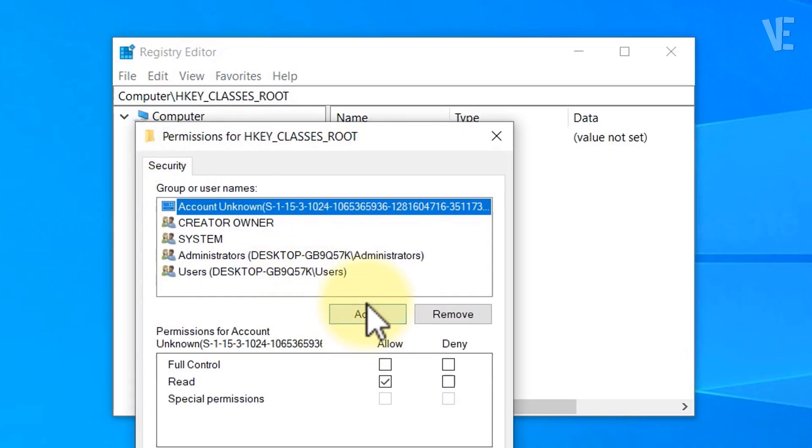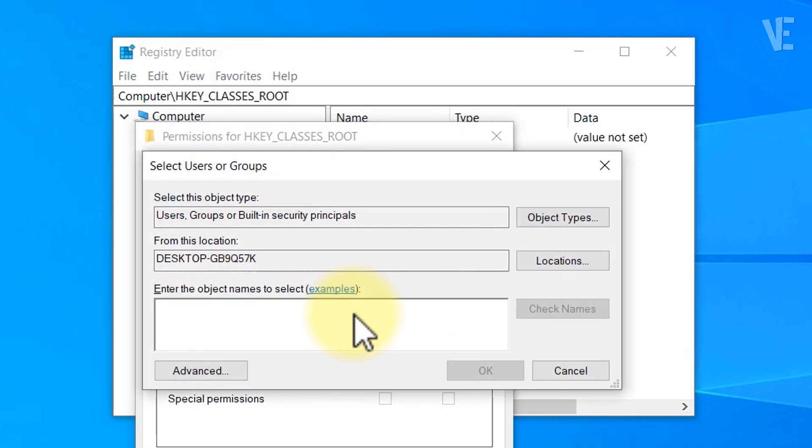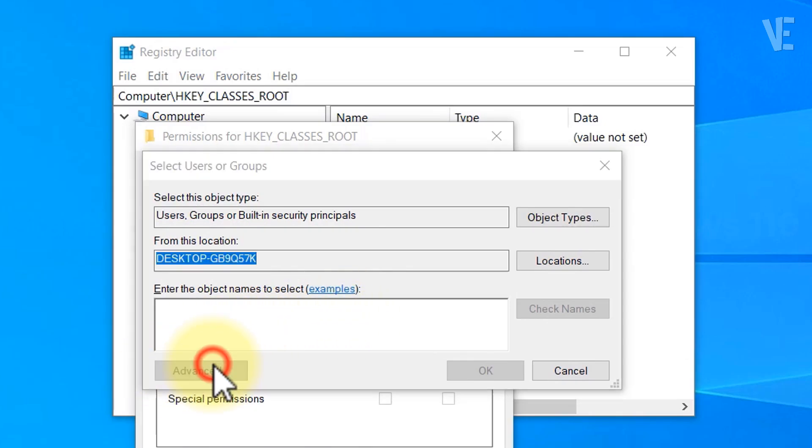In the new window that opens, click on Add, then on Advanced, and finally choose Find Now.